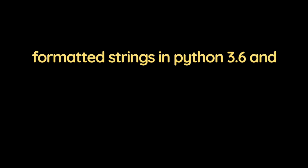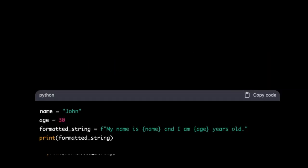You can also use f-strings, which is a newer and more concise way to create formatted strings in Python 3.6 and later. Here's an example.